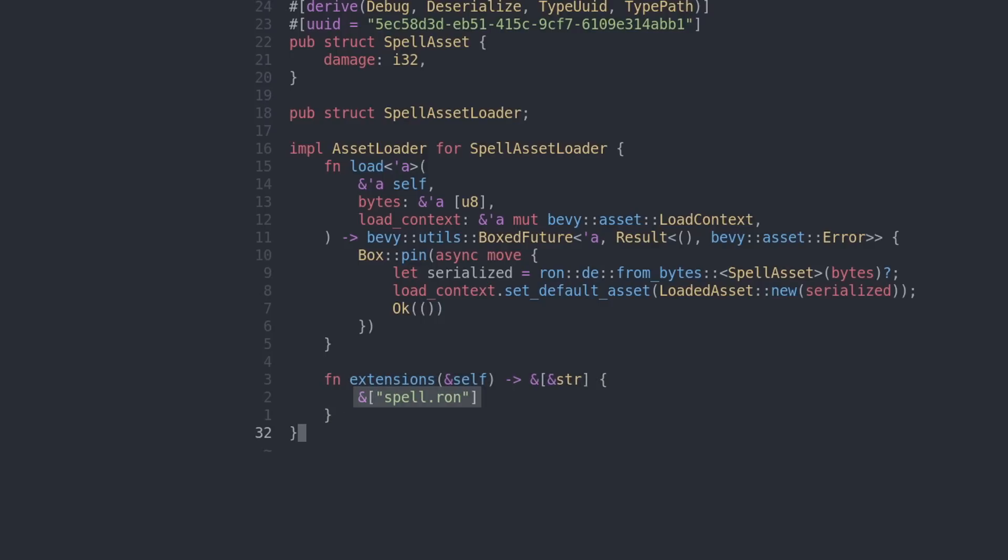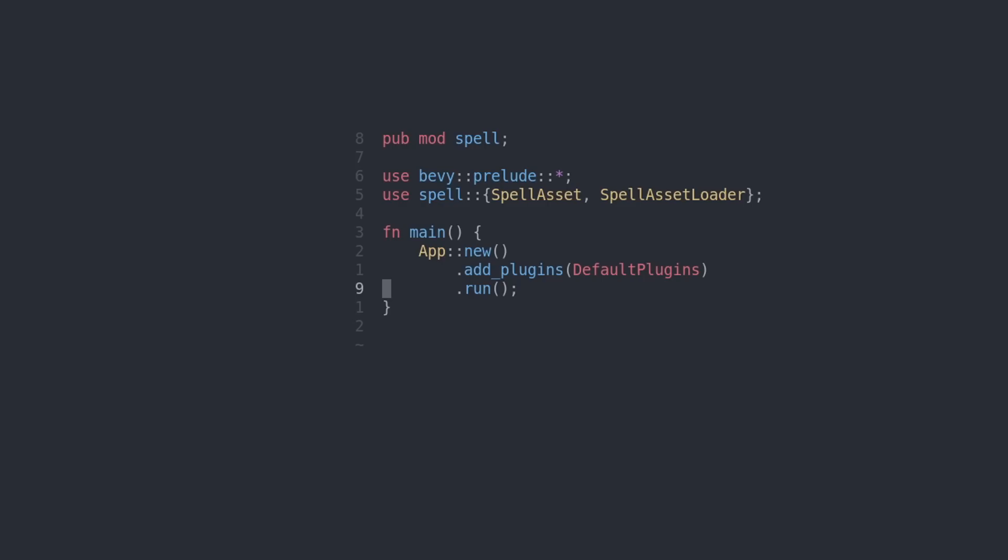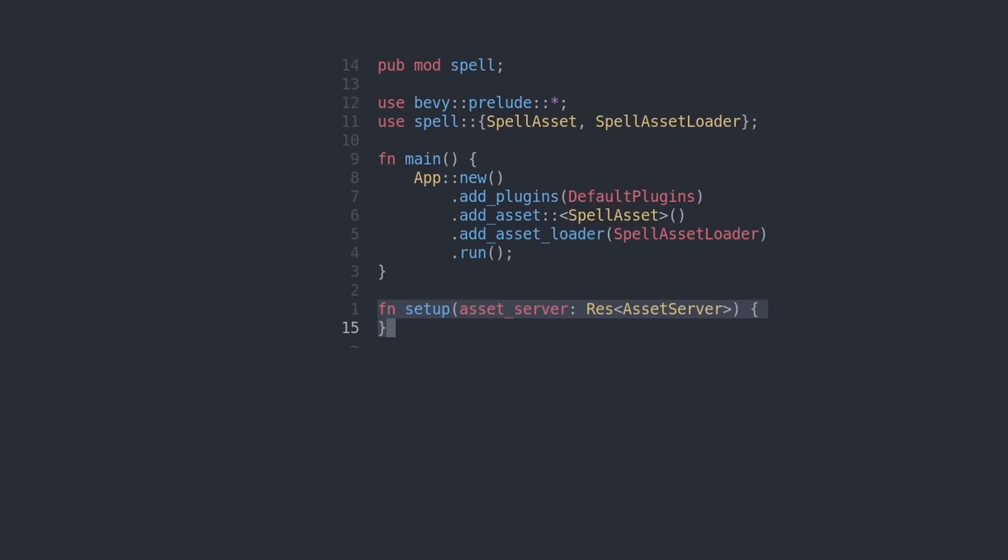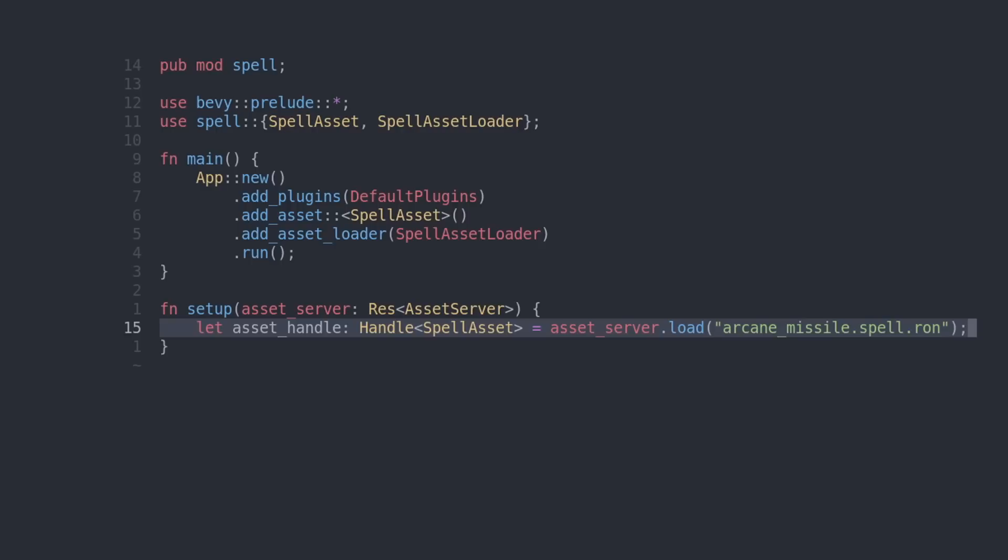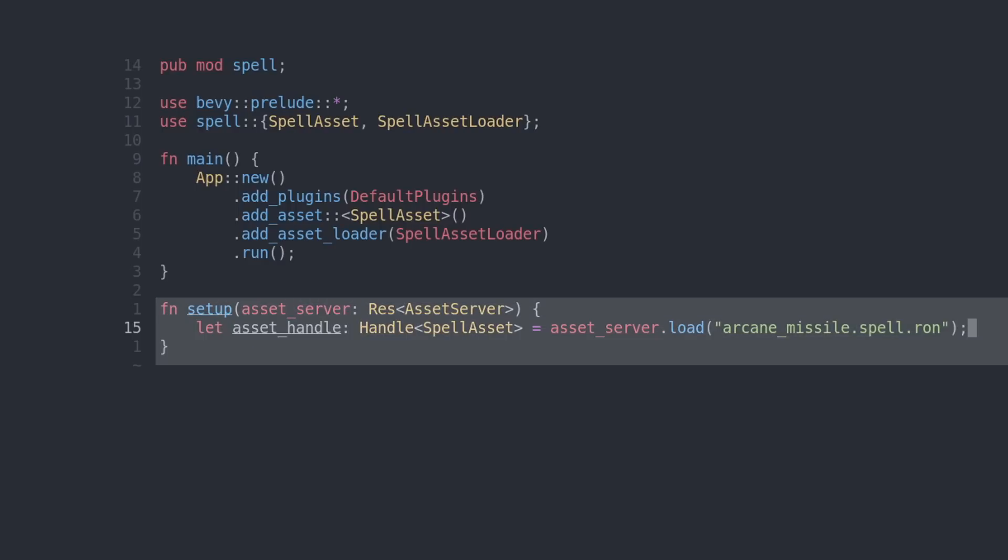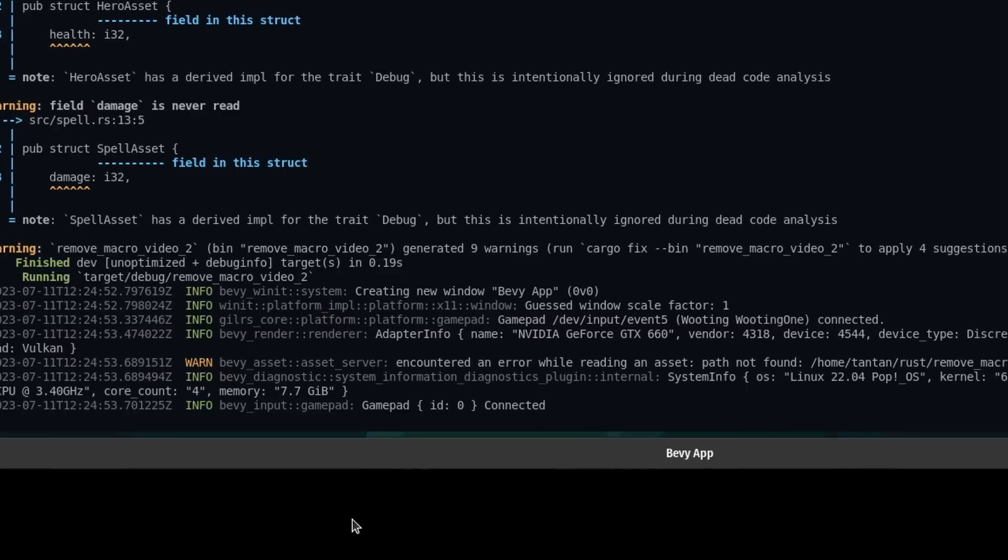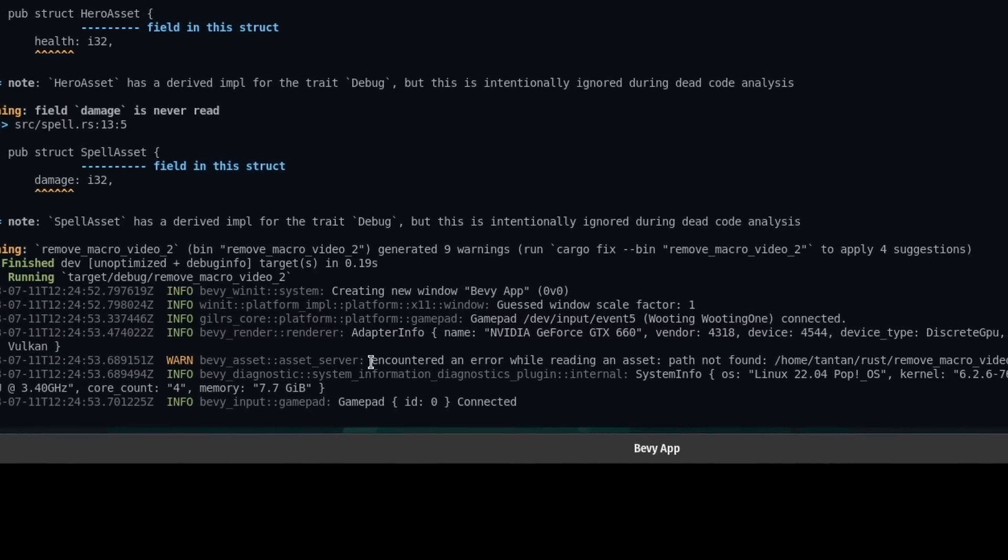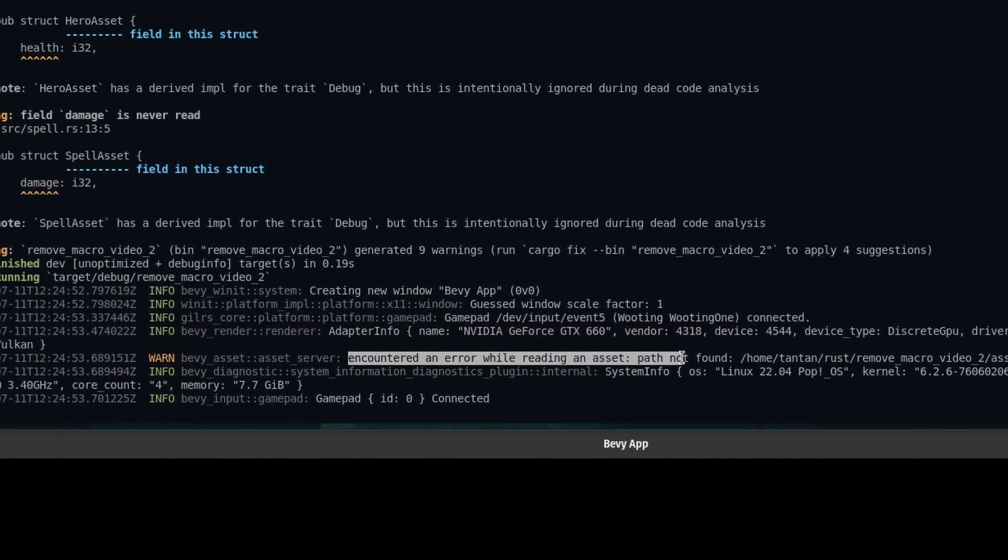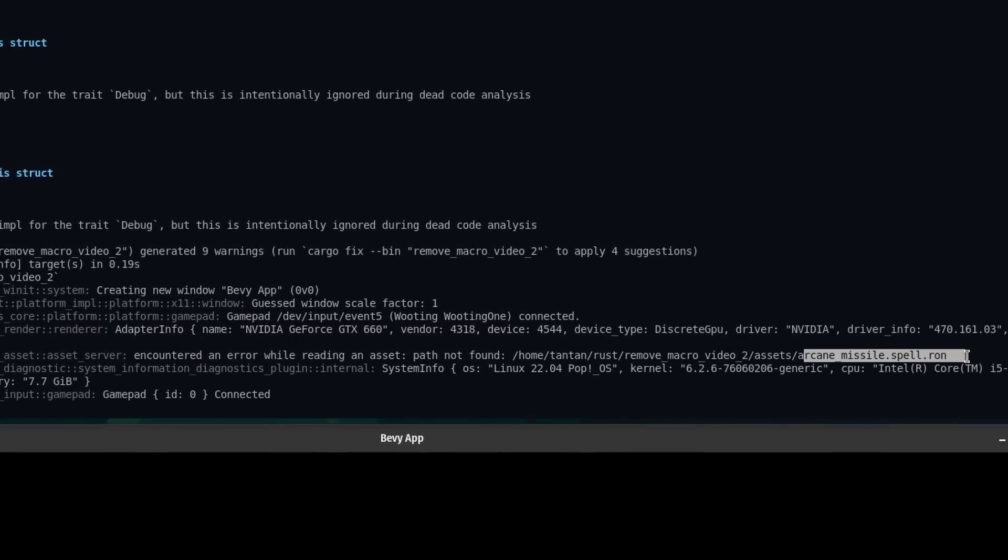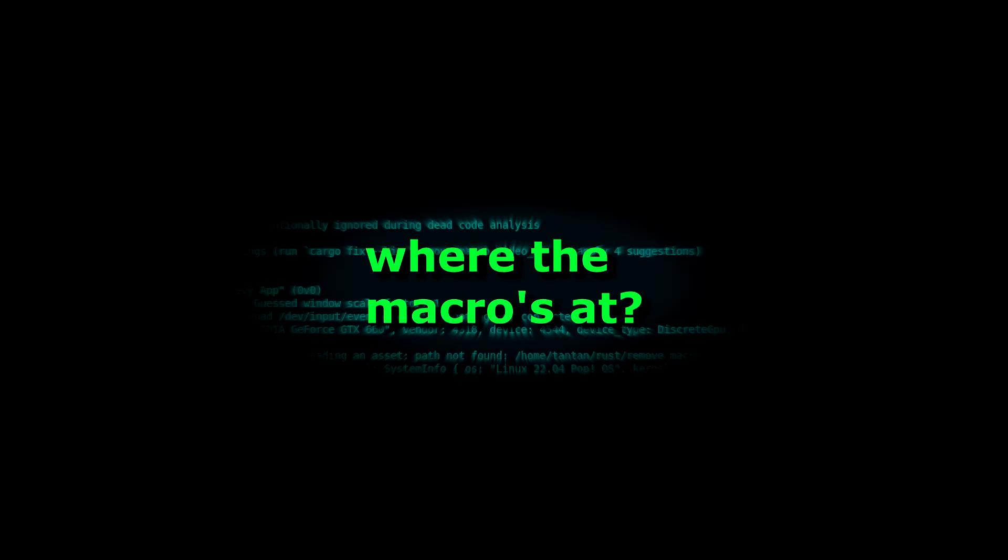Let's go to the main file and load some assets. First, we need to teach Bevy that we have an asset that exists, and then we're going to add our asset loader we just made. I'm gonna make a function called setup so we can load our files, and we can load files through the asset server. Using the asset server, we're going to load a handle to our spell asset. So we call the load function, and our spell will be called arcane_missile. We never call this setup function, so let's add it to the Bevy ecosystem. When we run our application, we'll get a warning because there is no file called arcane_missile.spell.ron.